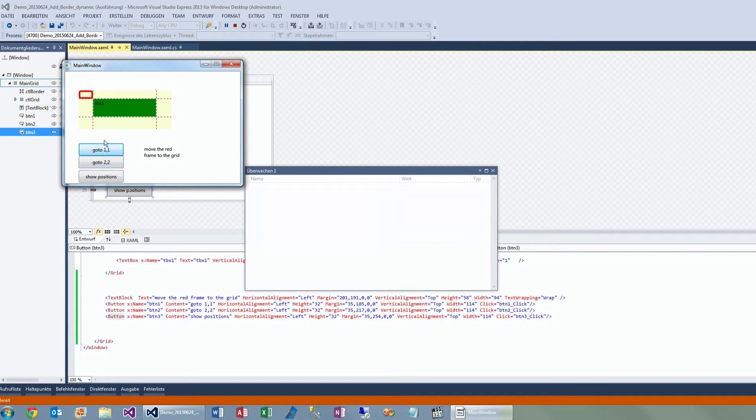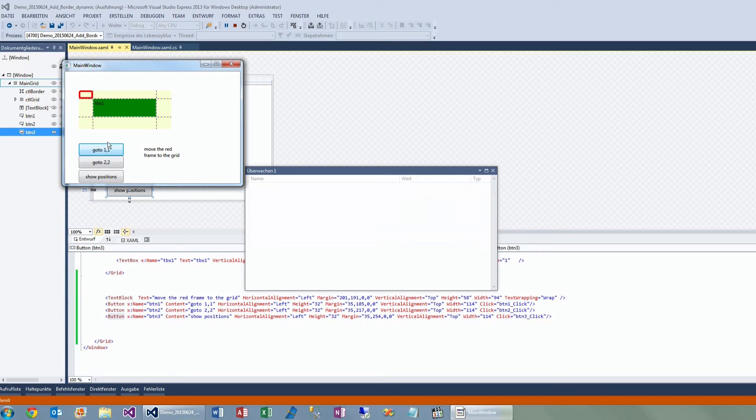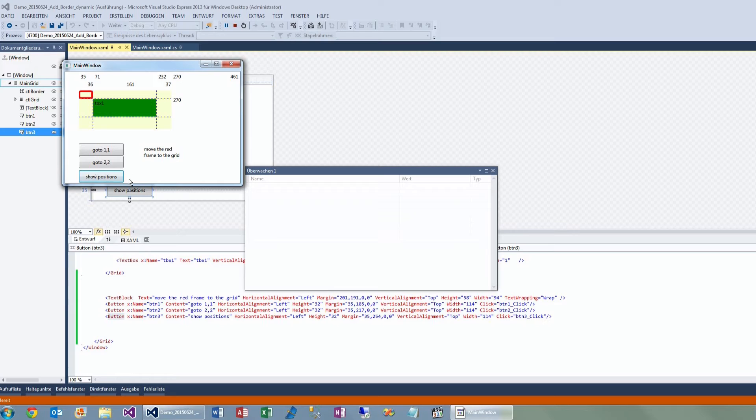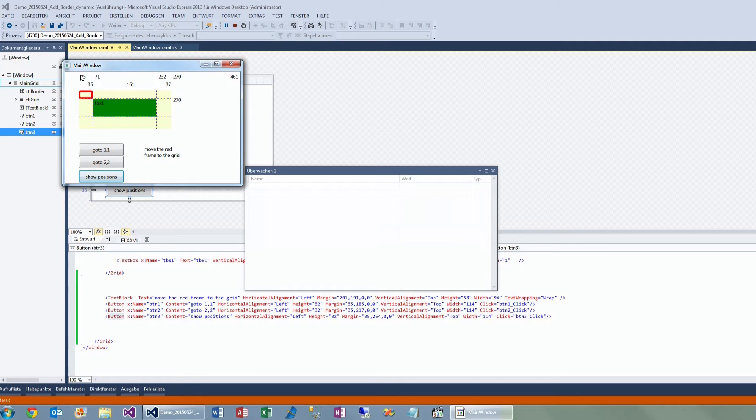Now this looks quite simple, but it's not that simple when you do it in WPF programming. And here's an additional button which shows the positions of the grid—the left border, the cell, the first column width and so on, and the total width.